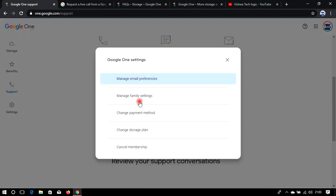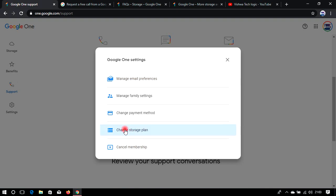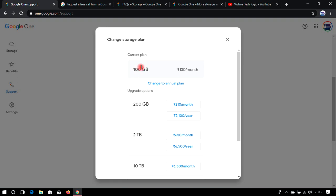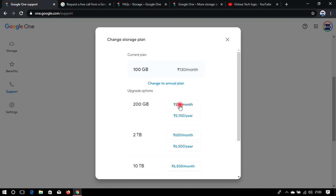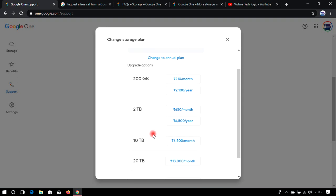There are a lot of settings here. You can manage your emails, payment section, cancel your membership, and change your storage. As you can see, 130 rupees per month gives you 100 GB. For 210 rupees you get 200 GB, and for 650 rupees you get 2 TB of storage.